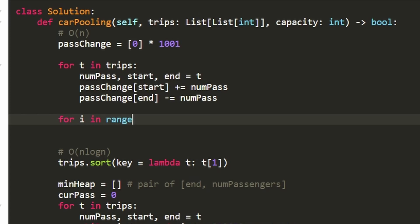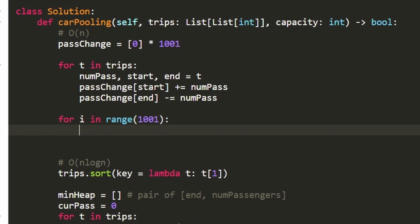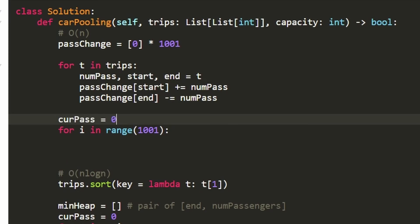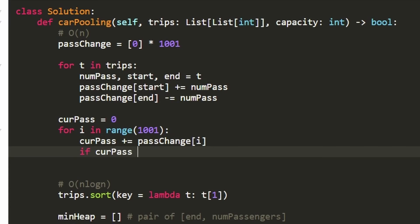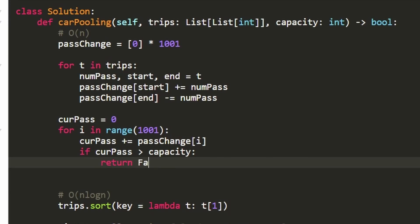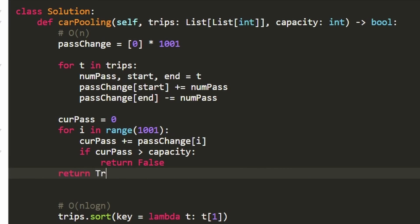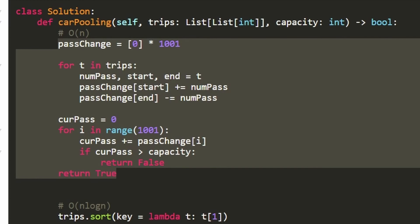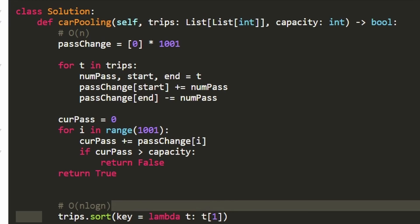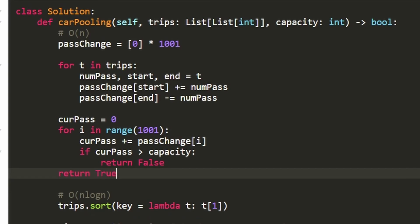Then we iterate through every position from 0 to 1000, maintaining a running current passenger count by accumulating the passenger change at each position. At each step, we check if the capacity is exceeded — if so, return false. Since positions are capped at 1000, this loop runs at most 1000 times, making it technically O(N). If we never exceed capacity, we return true. It seems almost too simple, which is why it's hard to think of — you have to read the problem constraints carefully.